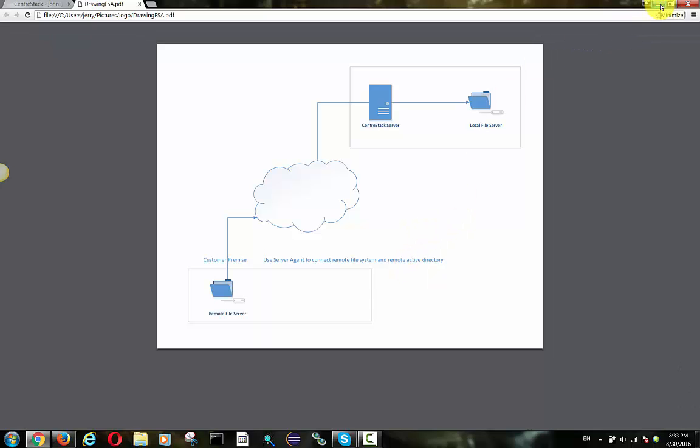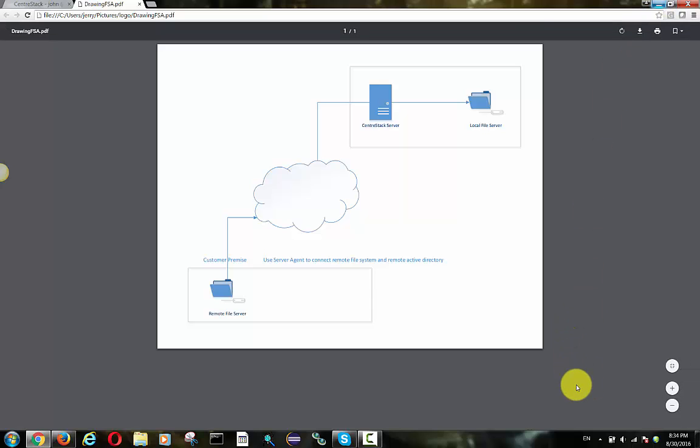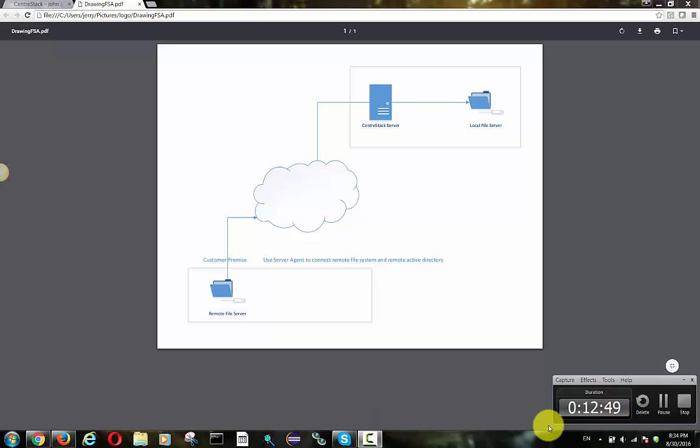So you can see you as a service provider set up the CentricStack server and your customer has their server remotely, and you use server agent to connect the folders in and connect the user identities in and everything just works as it was before in the cloud. Thank you.